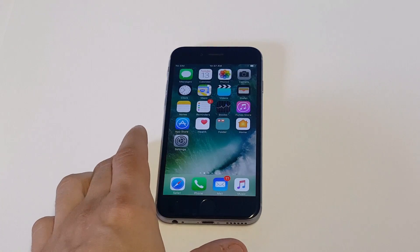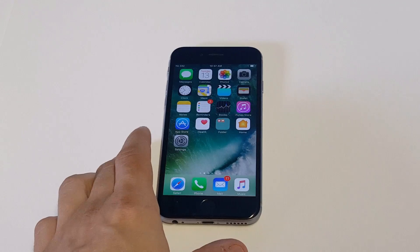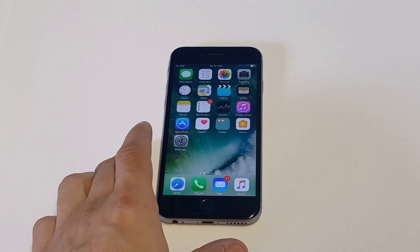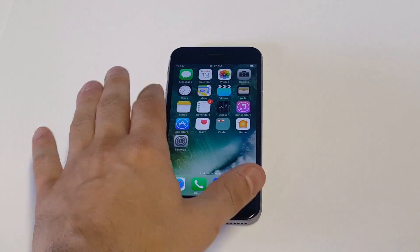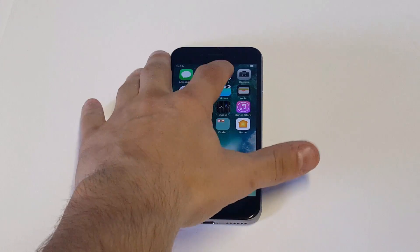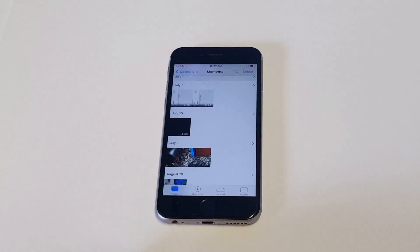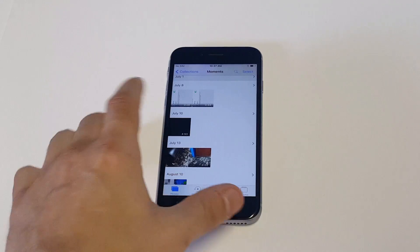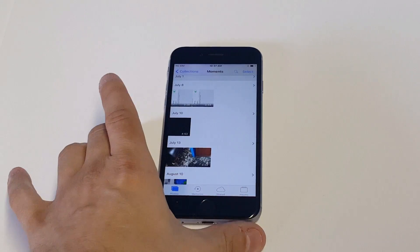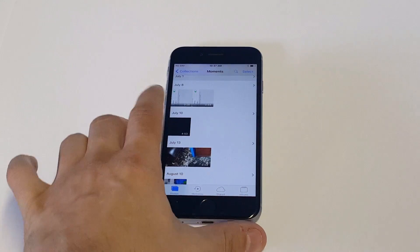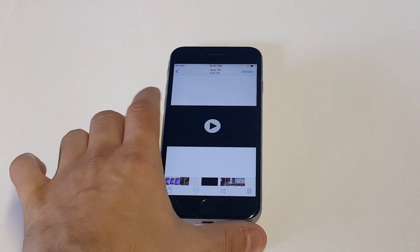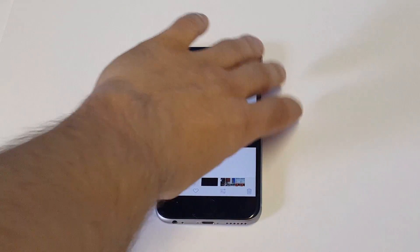If you're just trying to edit a video and you just want to cut it short either on the end or the beginning, this is how you would do it. You just want to open up your Photos, then click on a video that you are trying to trim down and edit. I'm just going to click on this video.